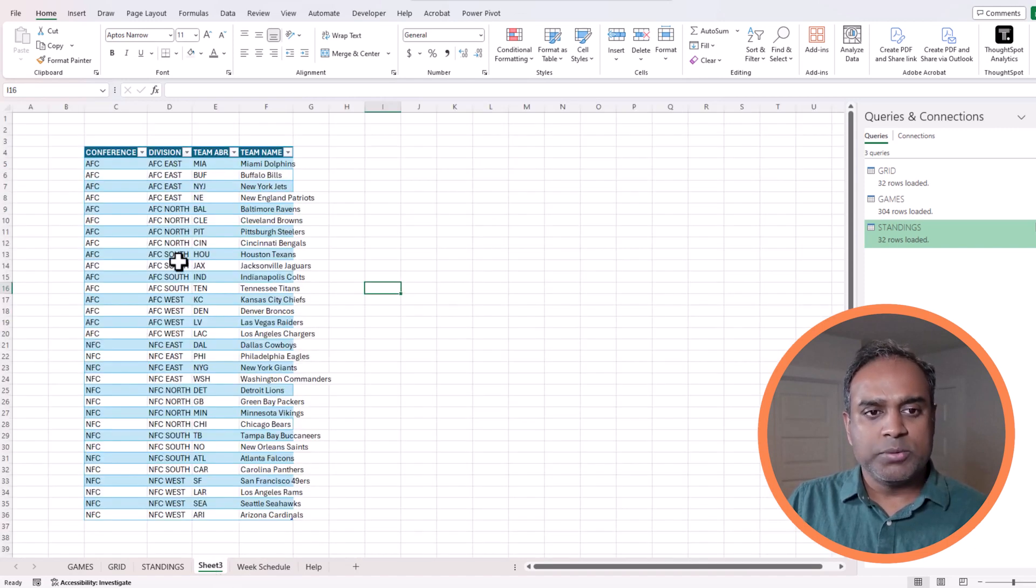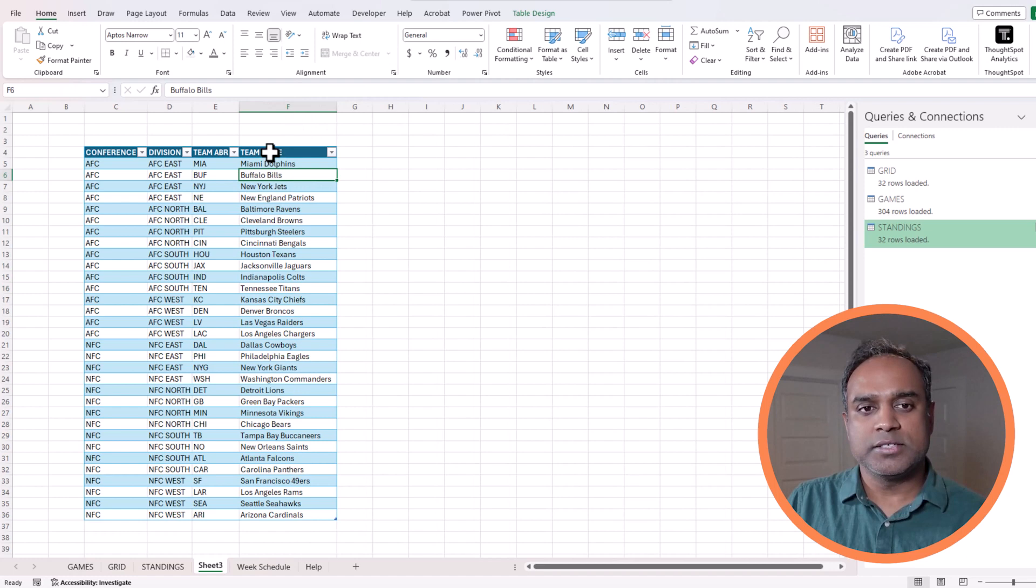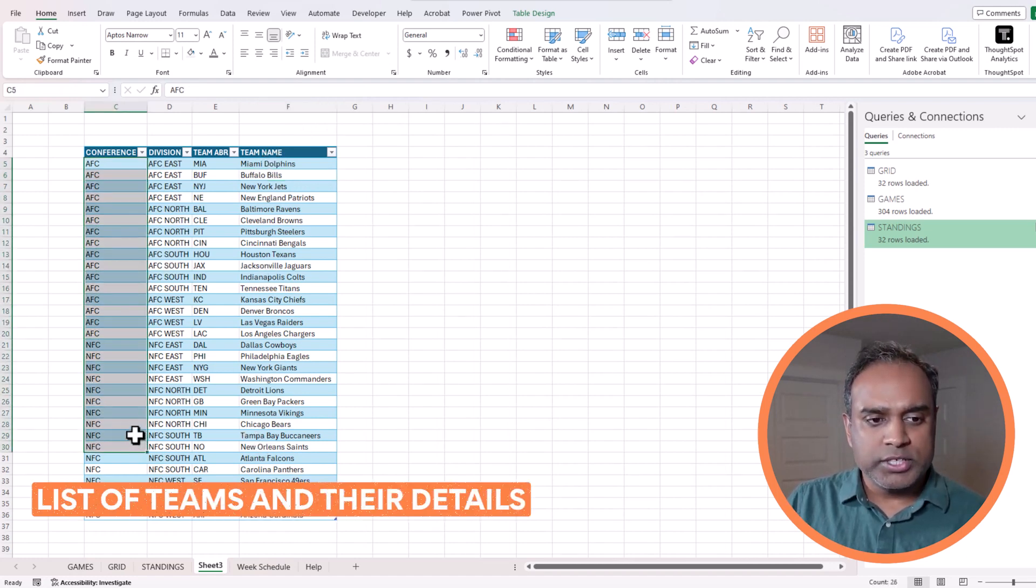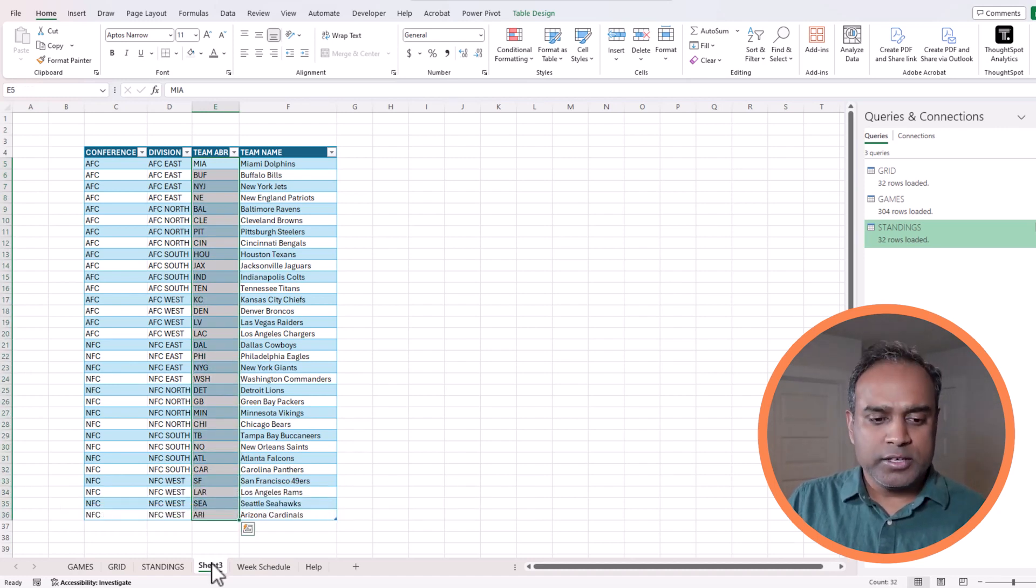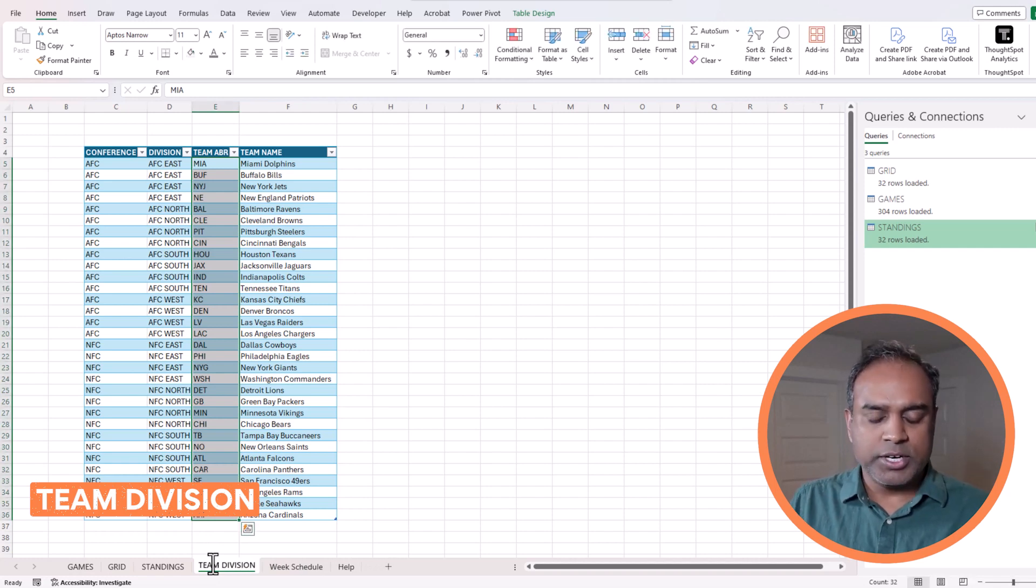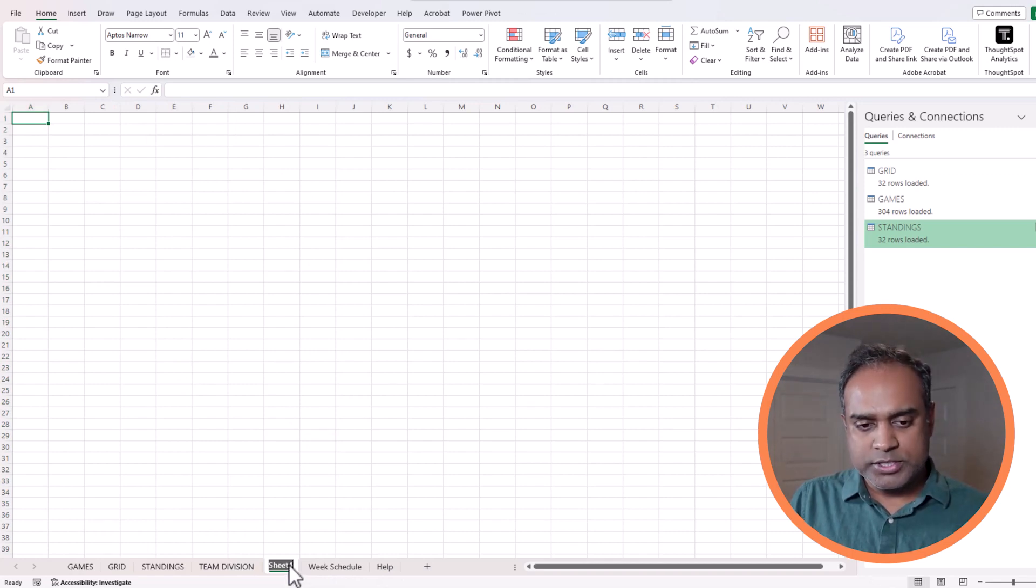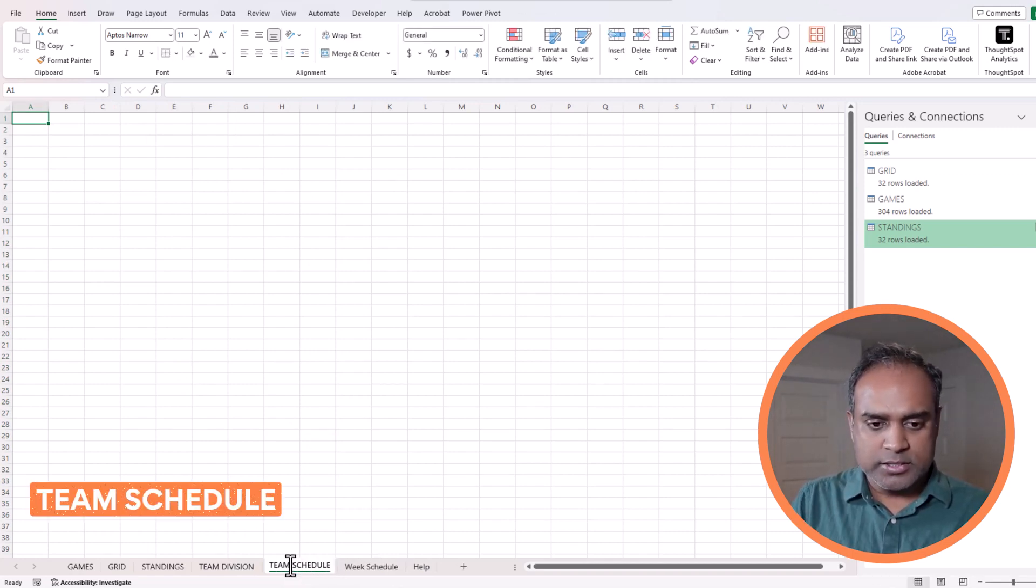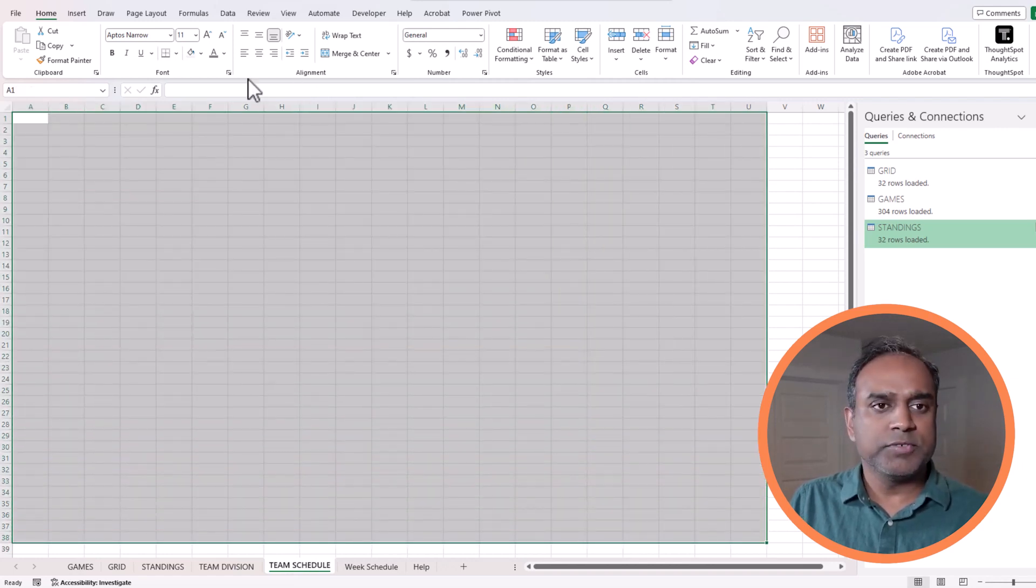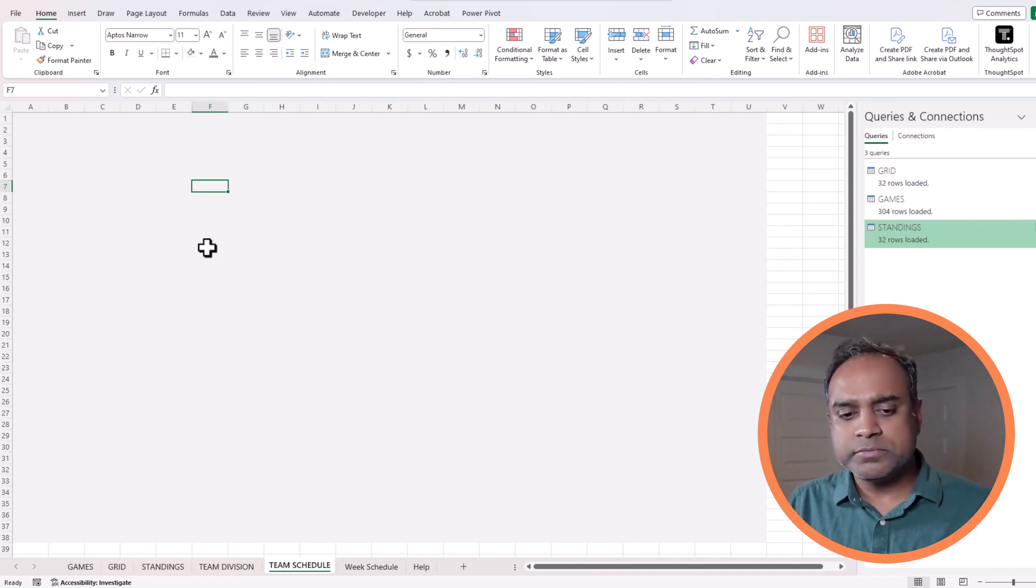There is also one more set of data which we didn't cover too much previously. This is a list of all the teams, which conference they belong to, which division they are, and the team abbreviation. I'm just going to call this the division sheet for now. Now we will be building this team schedule, the interactive slicer-based team schedule. I'm going to just first mark the canvas here.